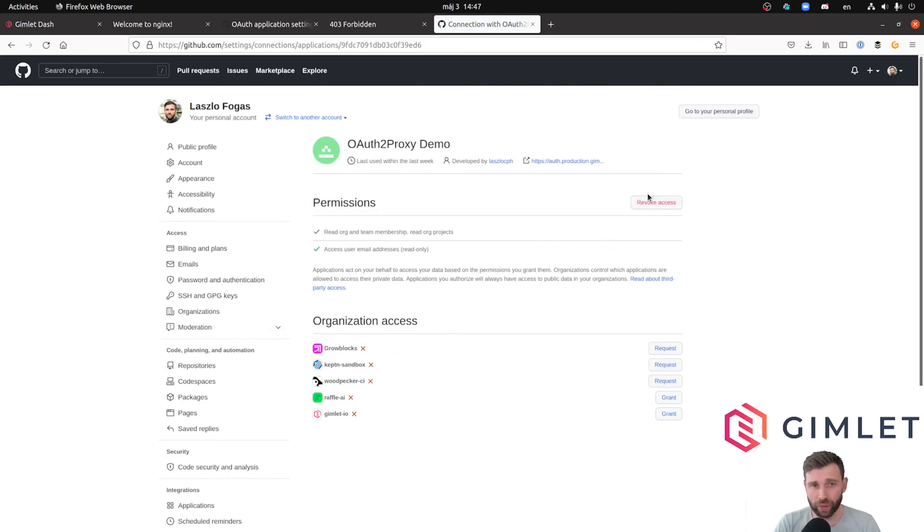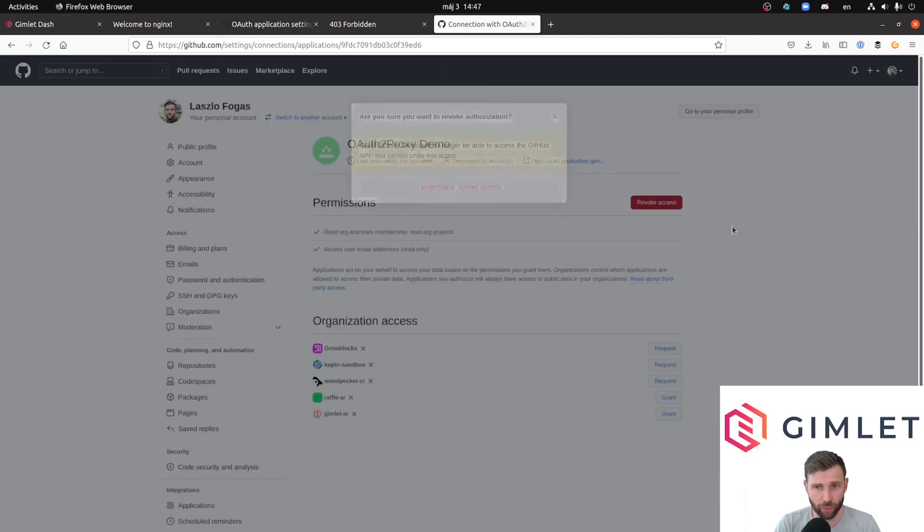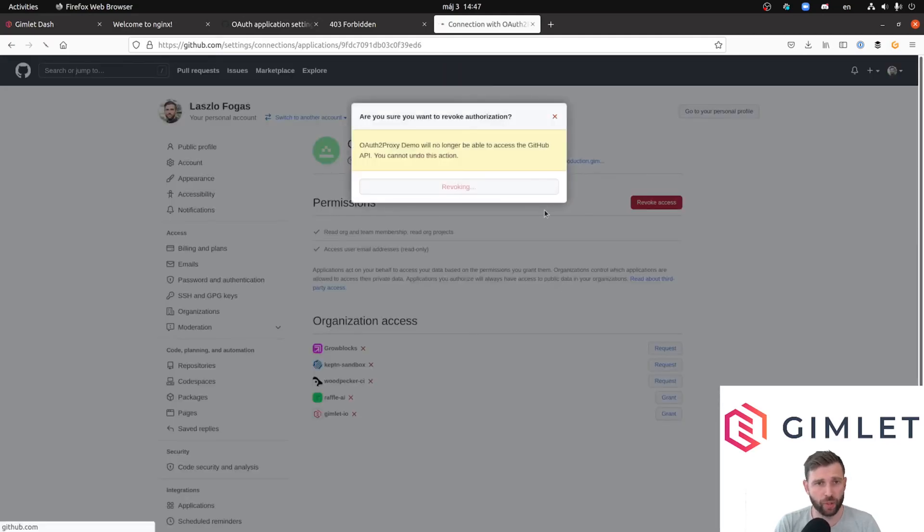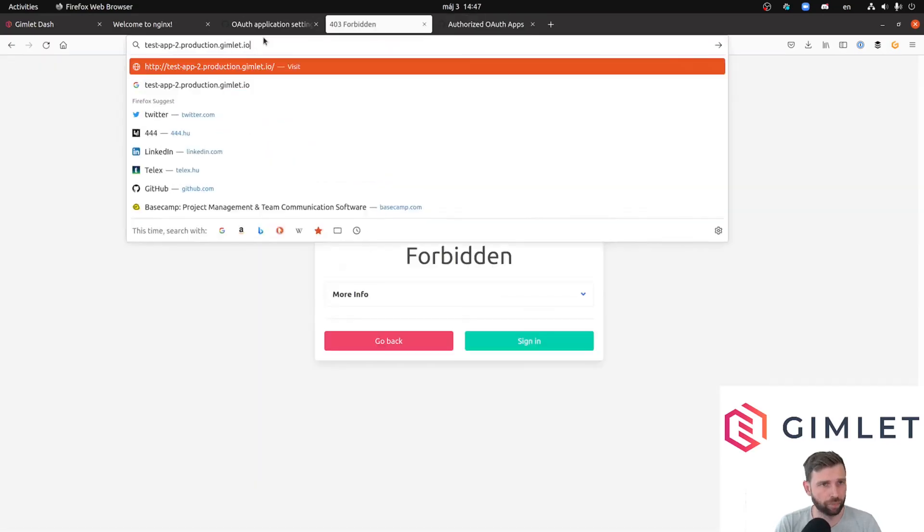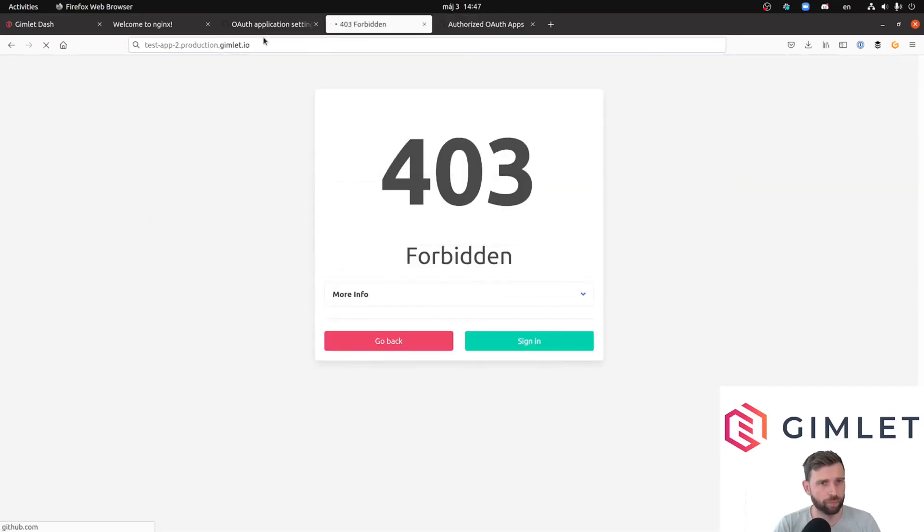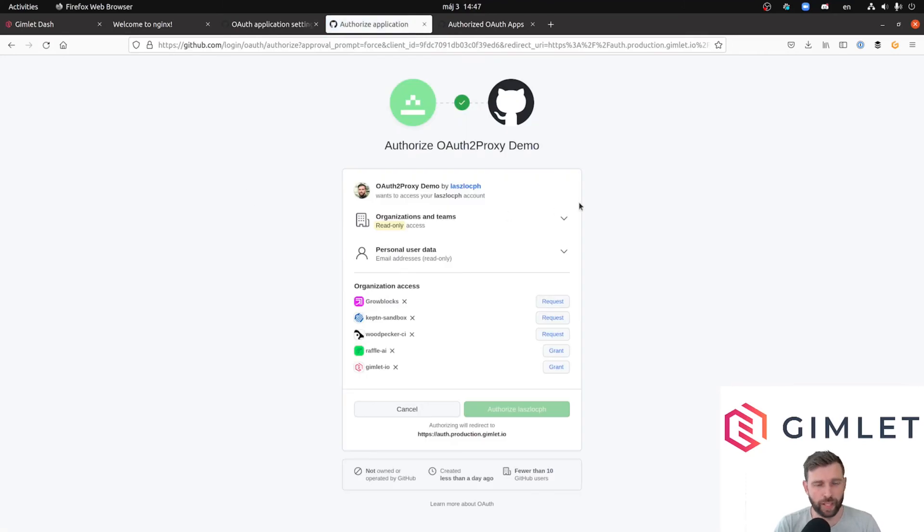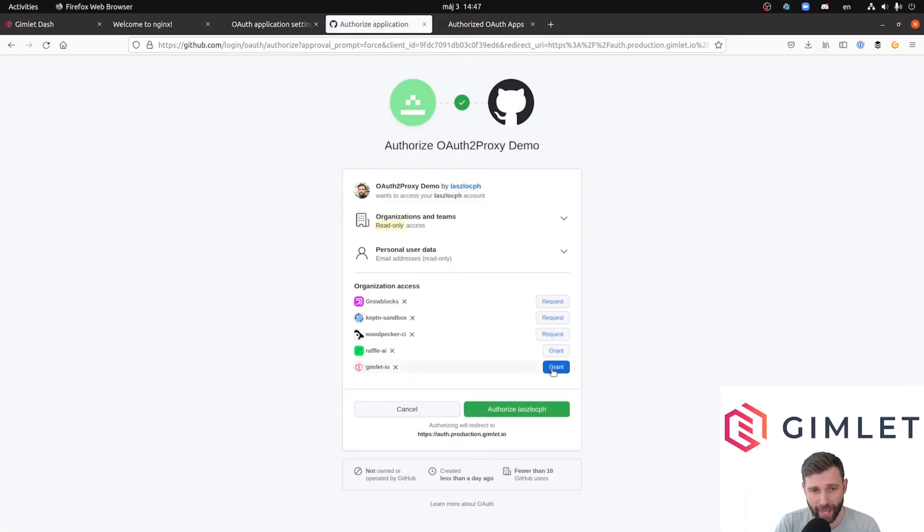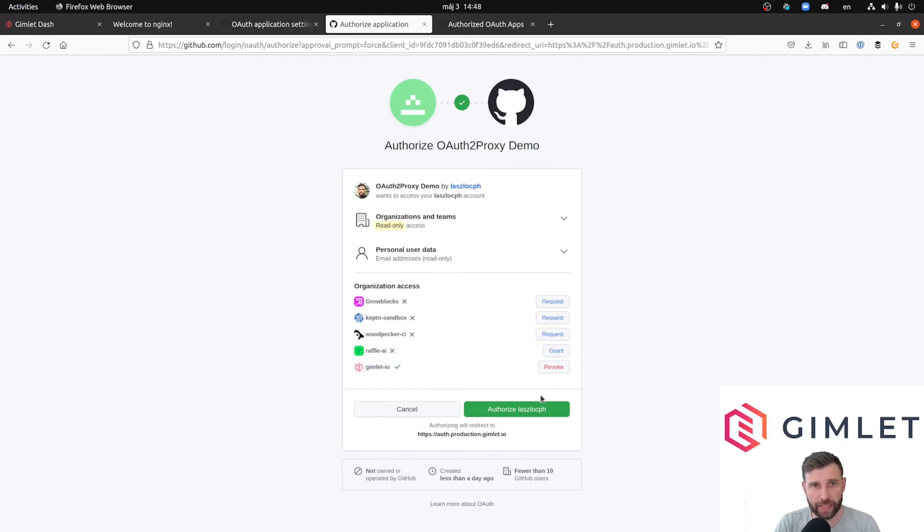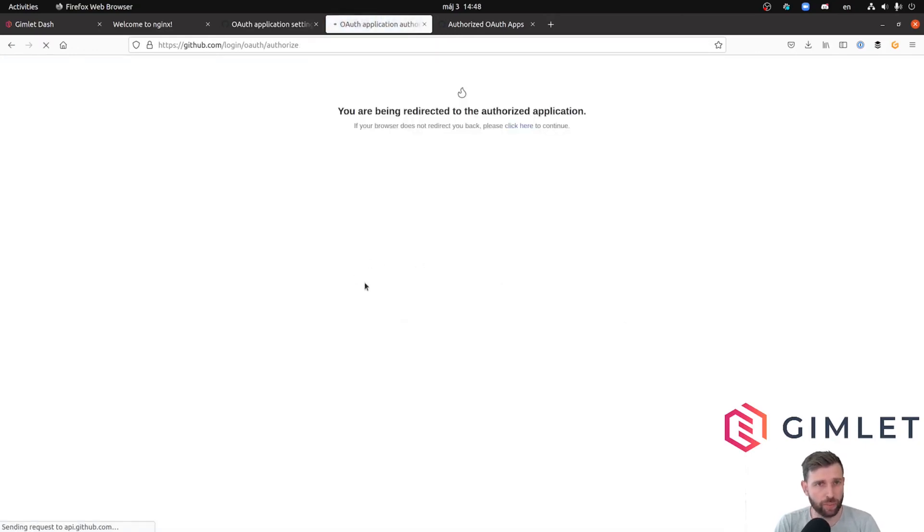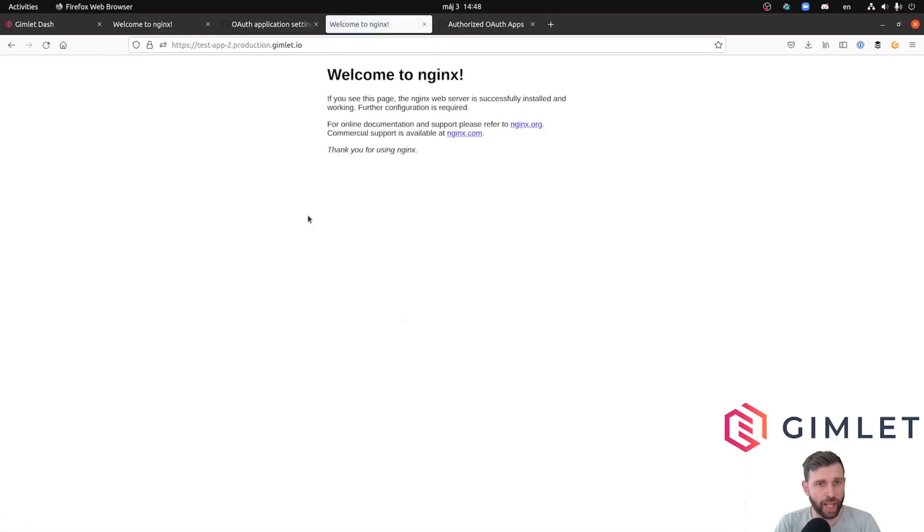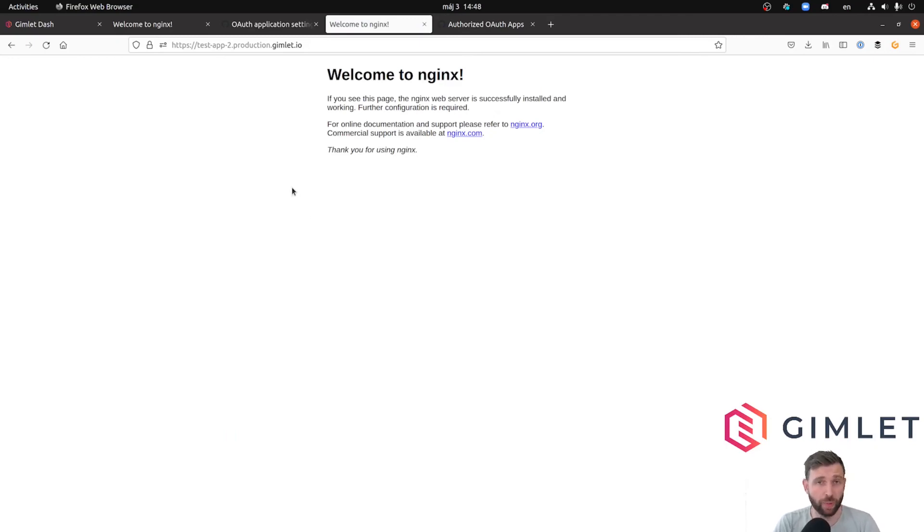I revoke the access and I'm facing the authorization window where I explicitly grant access to my Gimlet.io organization because that was our condition. I authorize laszlocph and I'm able to view the application. So with some detours we were able to protect our application. The configuration was very lightweight.